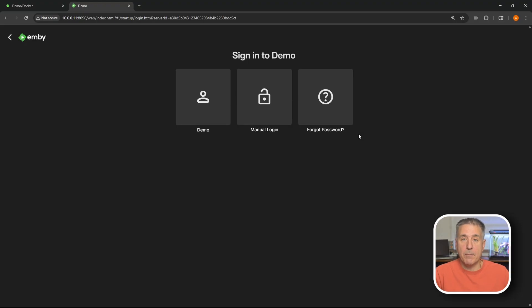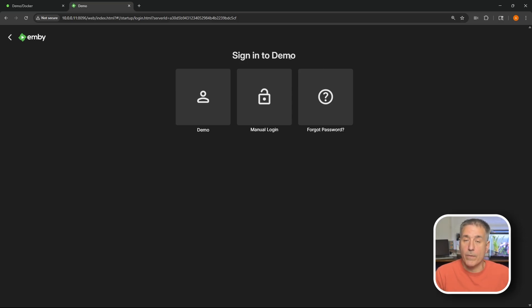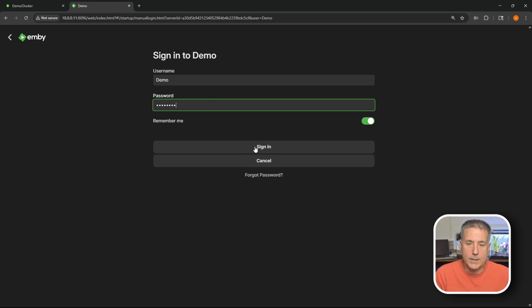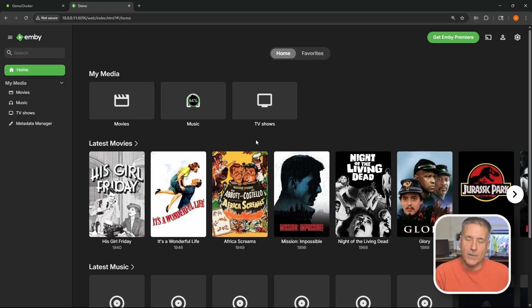All right. Now we're at Emby's main login page. So we need to sign in. It says sign in to demo. That's the account that I created. So I'm going to click demo. Username is there. I'm going to put in my super secret password. And hit sign in. And there we are. We've got Emby installed and set up.